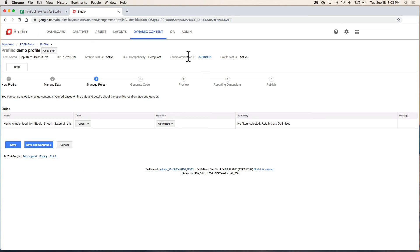Next, step three, manage rules. In the simple case, we don't need to make any changes here. So I'll click save and continue.